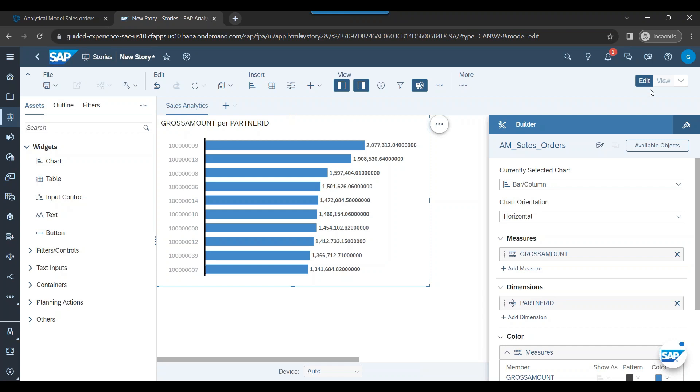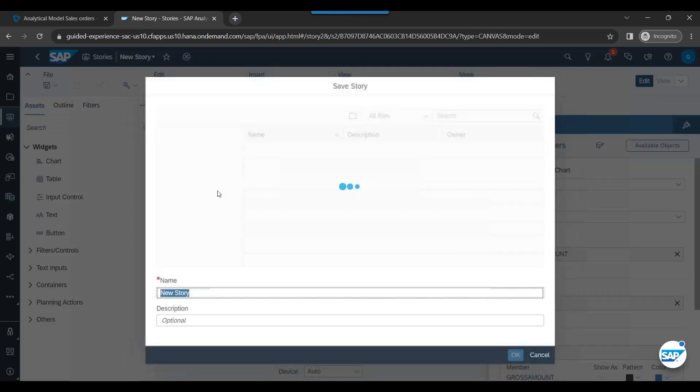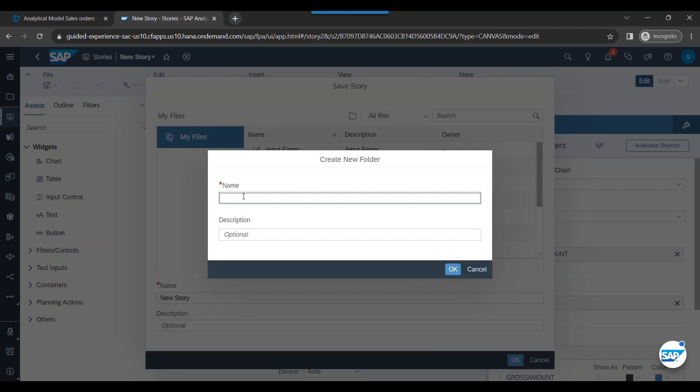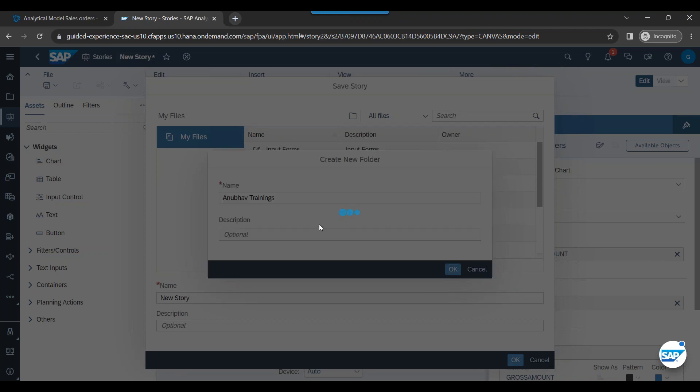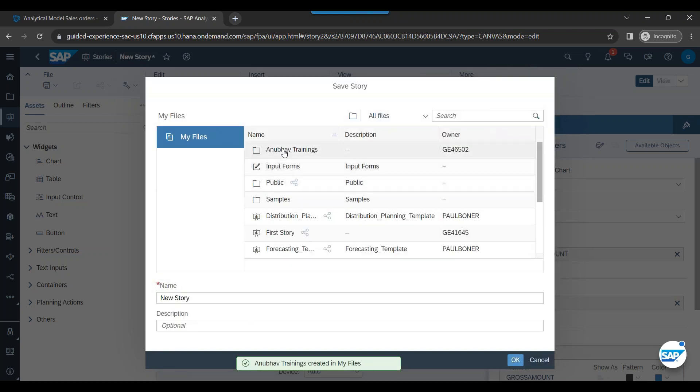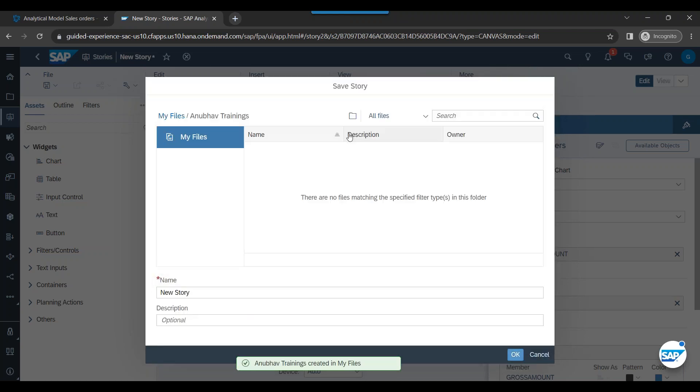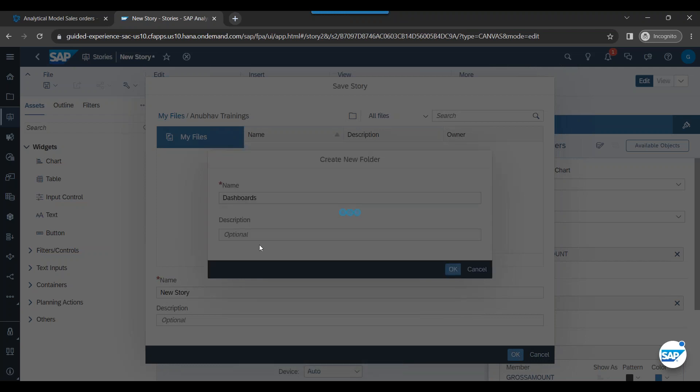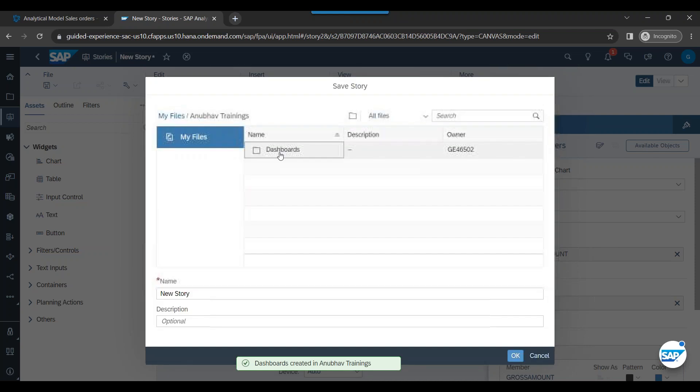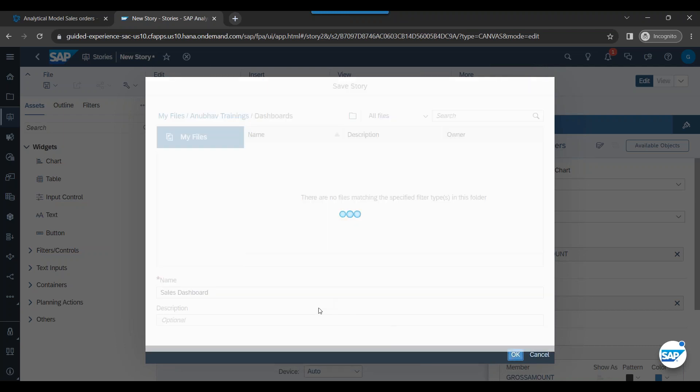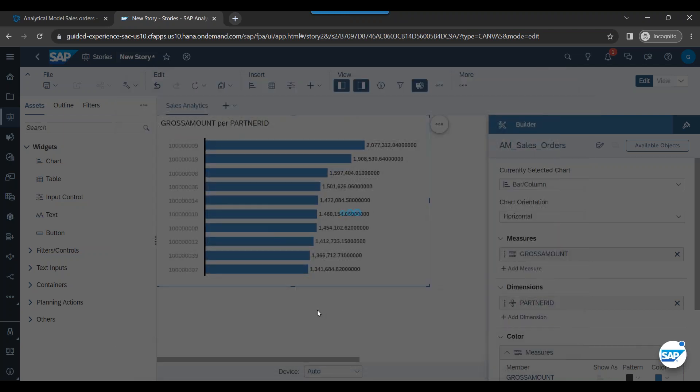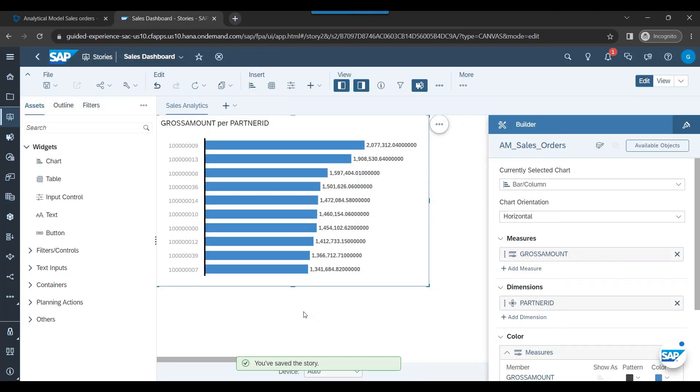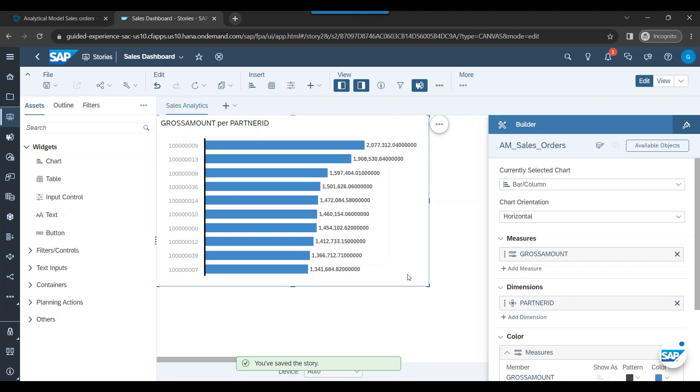Now what you got to do is you can save this first of all. And let's create a folder structure properly in analytics cloud. That's a best practice. So we can call it Anubhav trainings. That's my main folder inside that main folder. I will switch over back and create another folder called dashboards or stories. And then inside I can just save my story as sales dashboard. Click on OK. The sales dashboard story gets created. Fantastic.